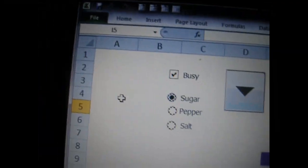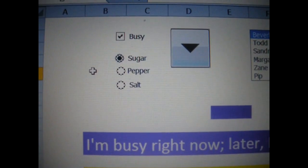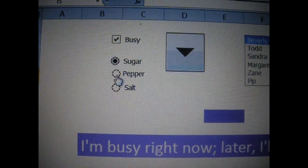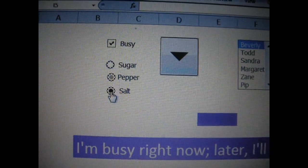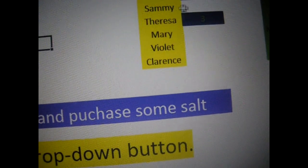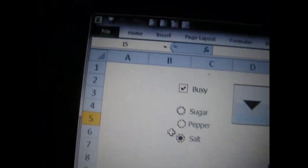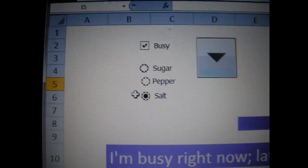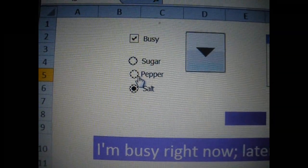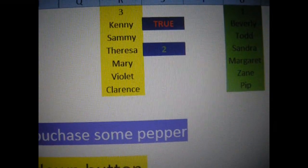Now as far as the radio buttons, there are three of them. Sugar is the first one, pepper is the second one, salt is the third one. Now that I have salt checked, let's go over here to where it is linked. Notice how that is number three right now. Let's go ahead and change it to two, the second one. Notice how it changed to two.